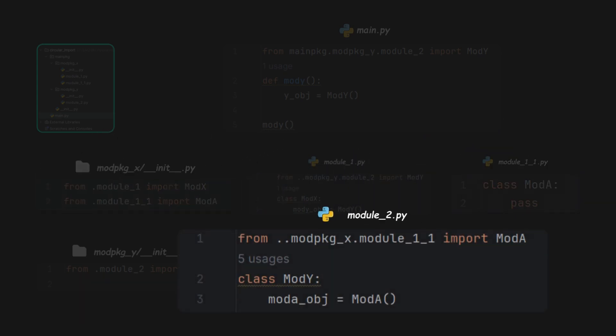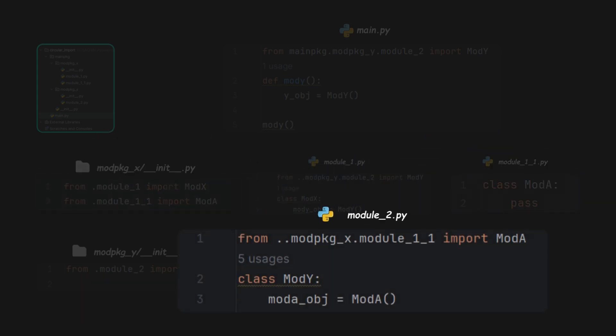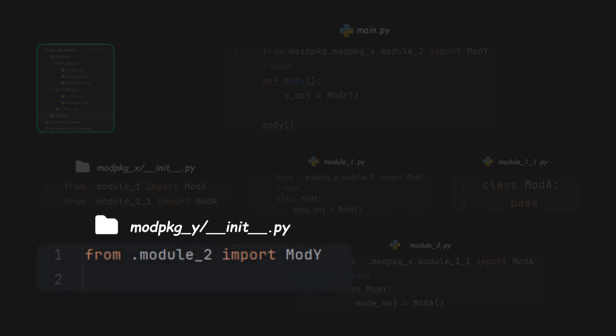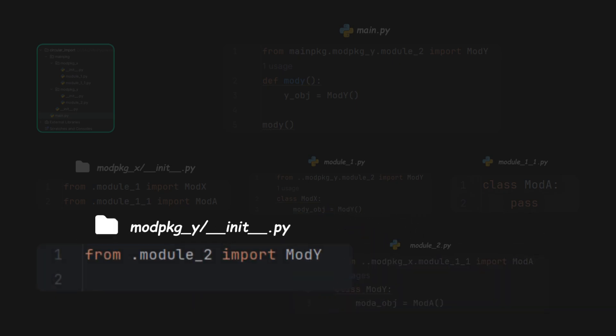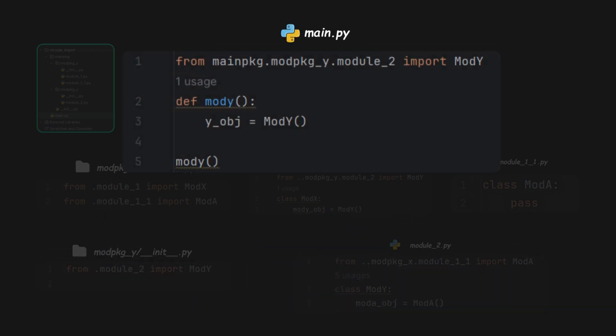And here, Module 2 imports a class from Module 1.1. And the init file imports a class from Module 2. The main file here imports a class from Module 2.